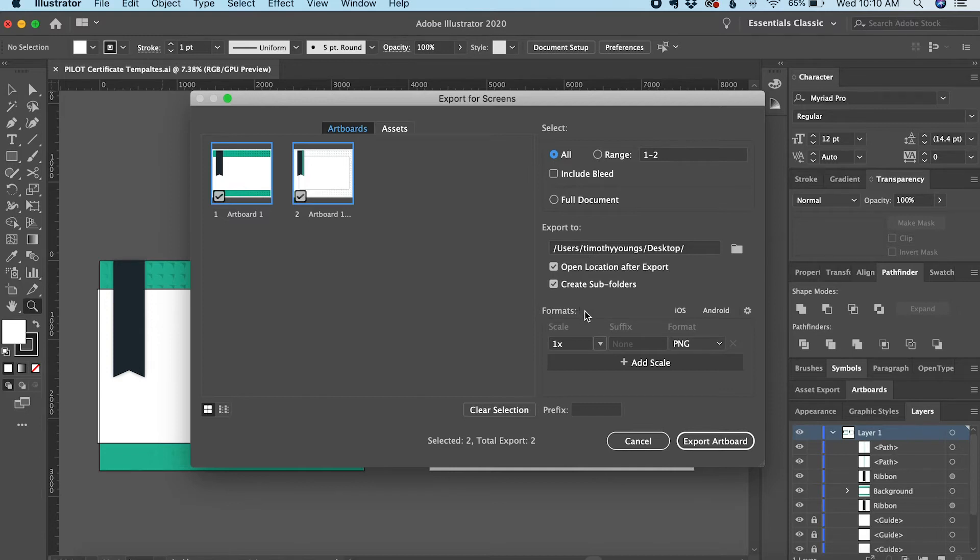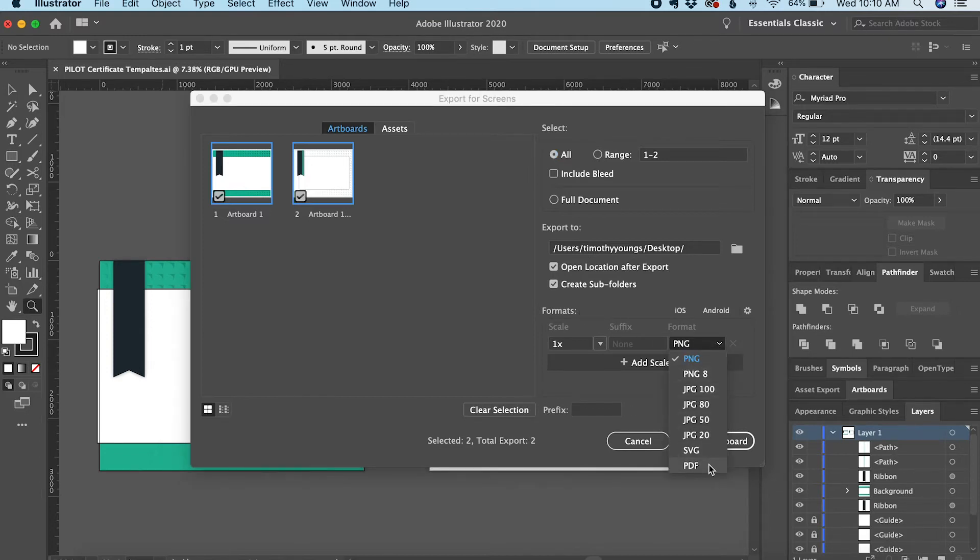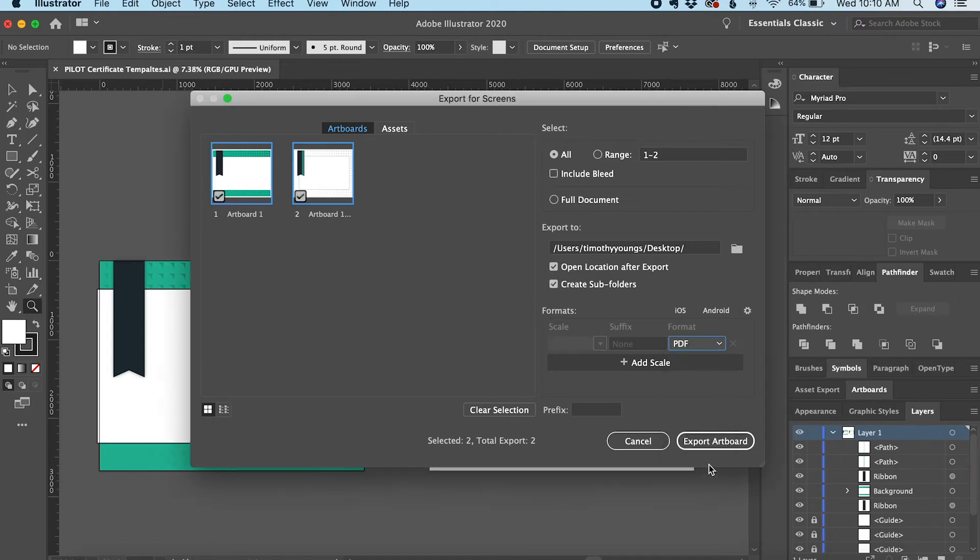Under Formats, I need to choose PDF. I'll come down to the dropdown menu under Format and click PDF. Then I can click Export Artboard.